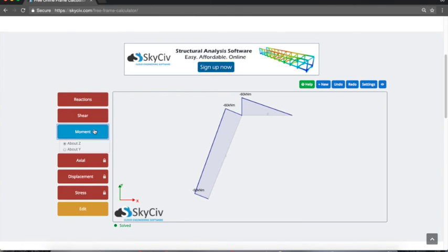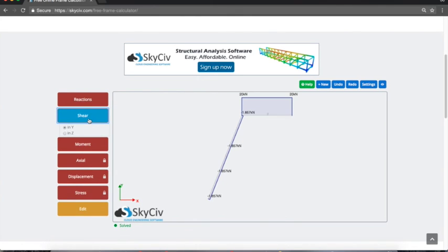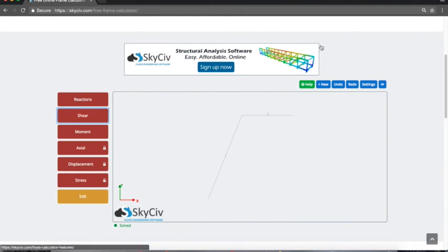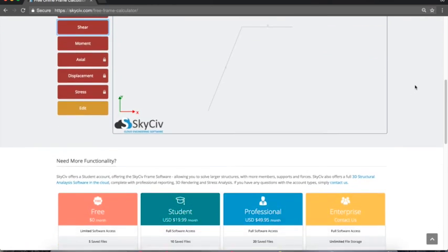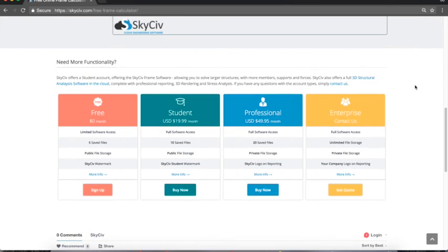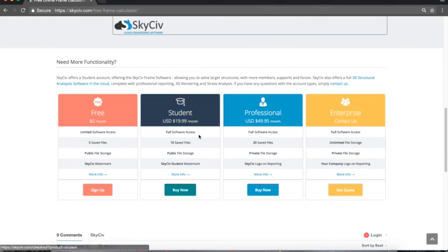We've got a help button here which shows an instructional video. Otherwise, if you need more functionality, we do have some paid options that unlock the full capacity of our structural 3D software.